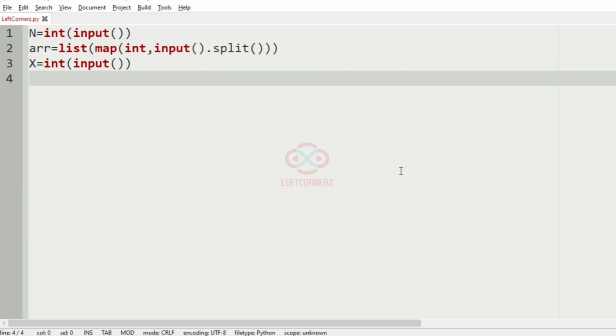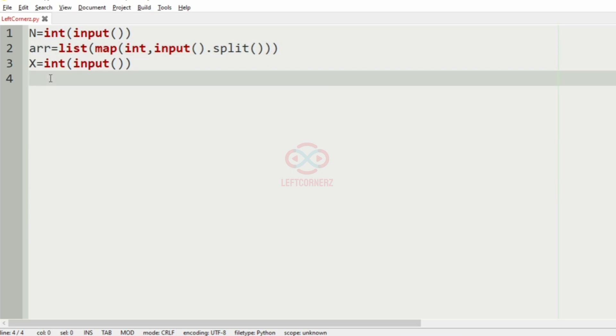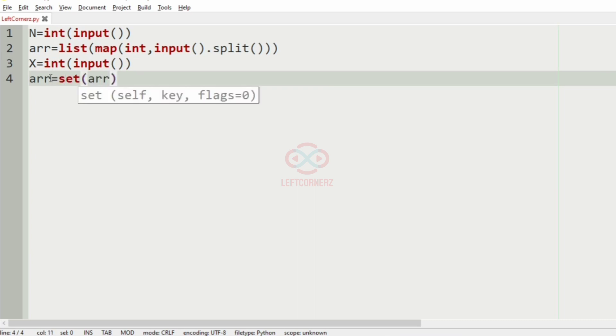After this we have to use the set operation in the array and sort them. So set of array and this should be sorted.